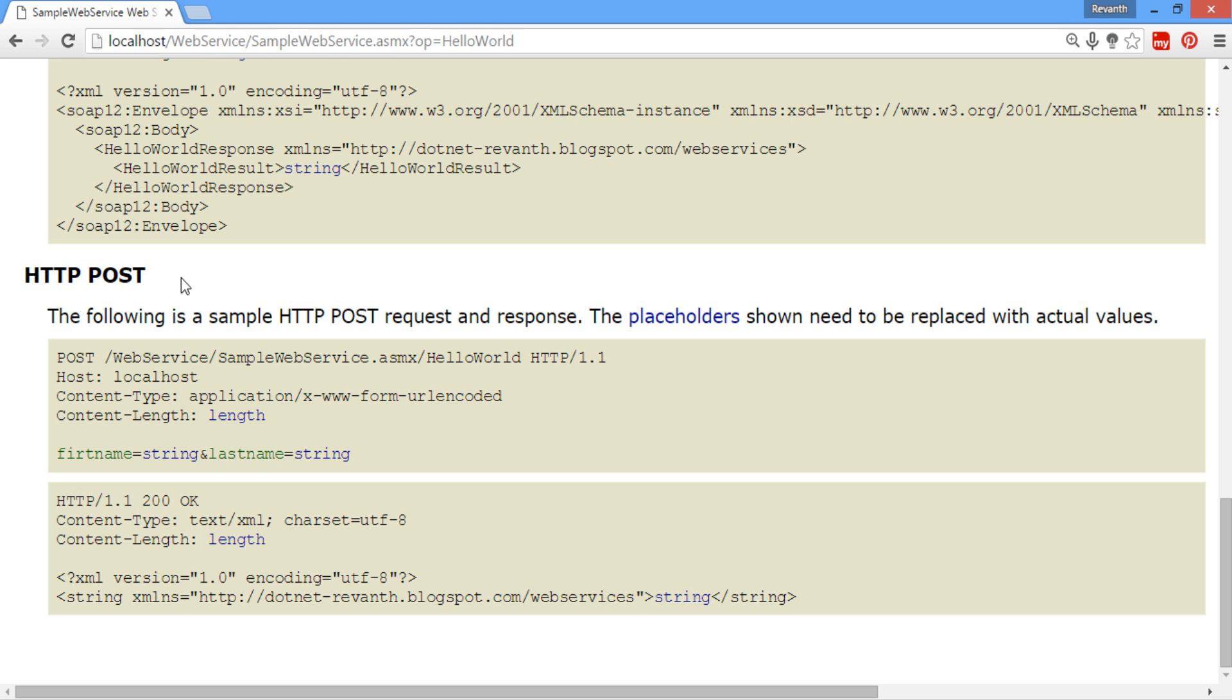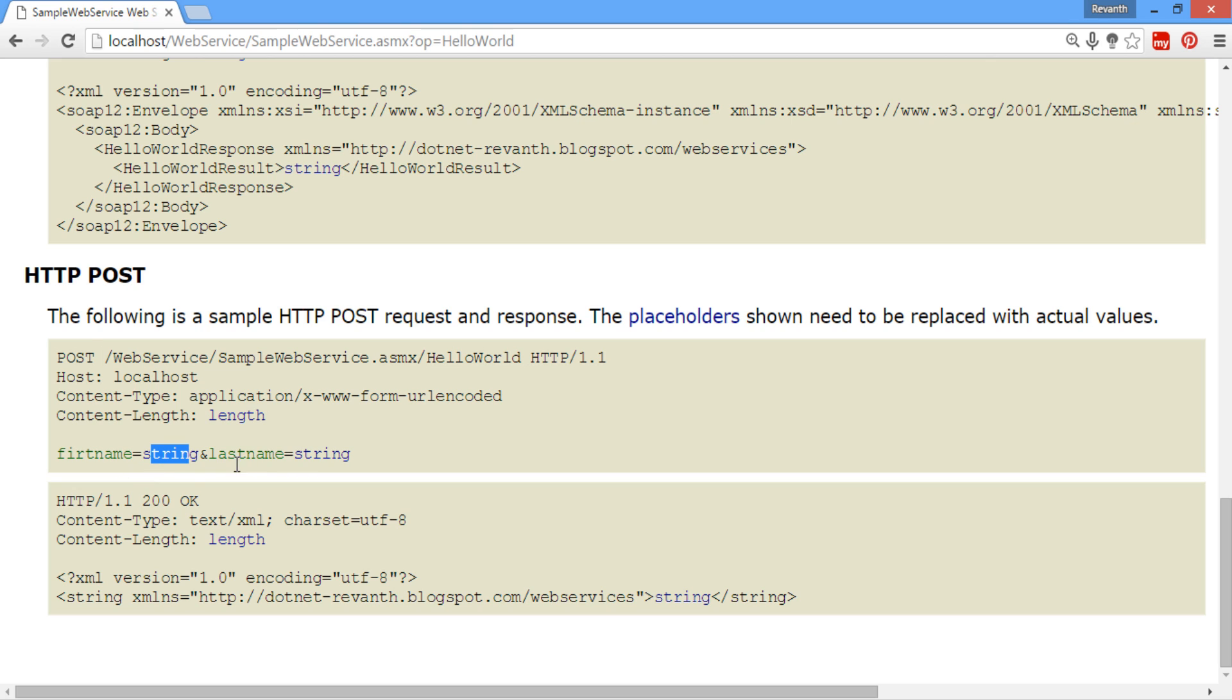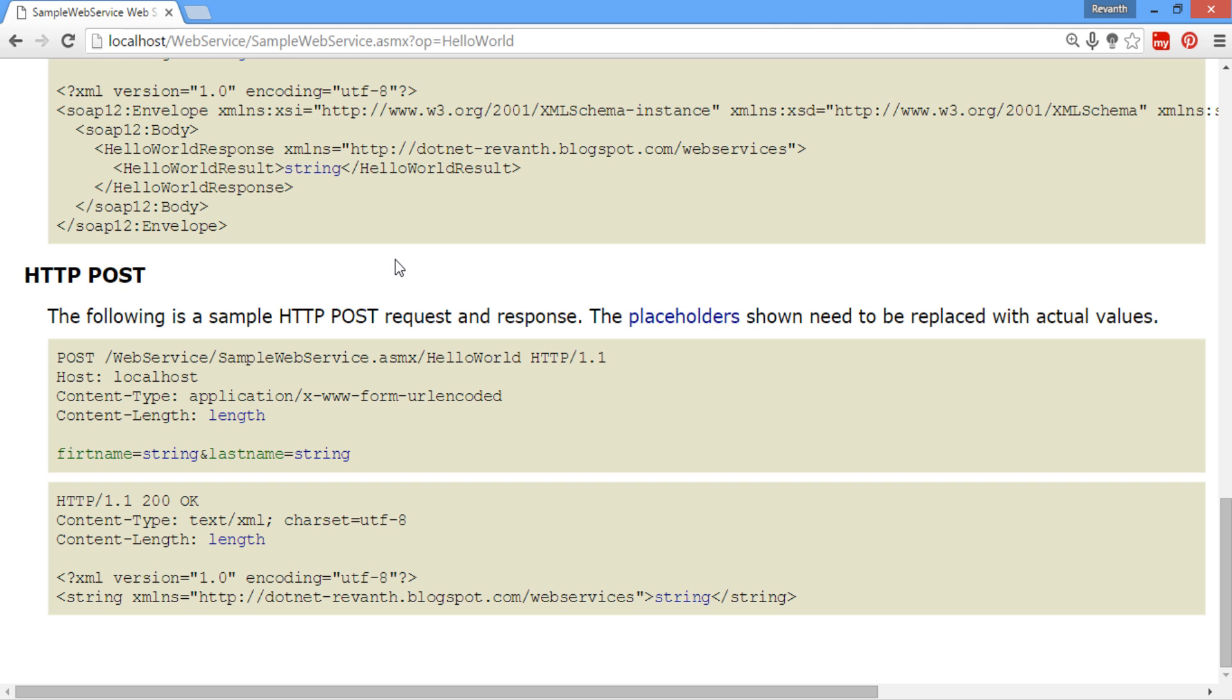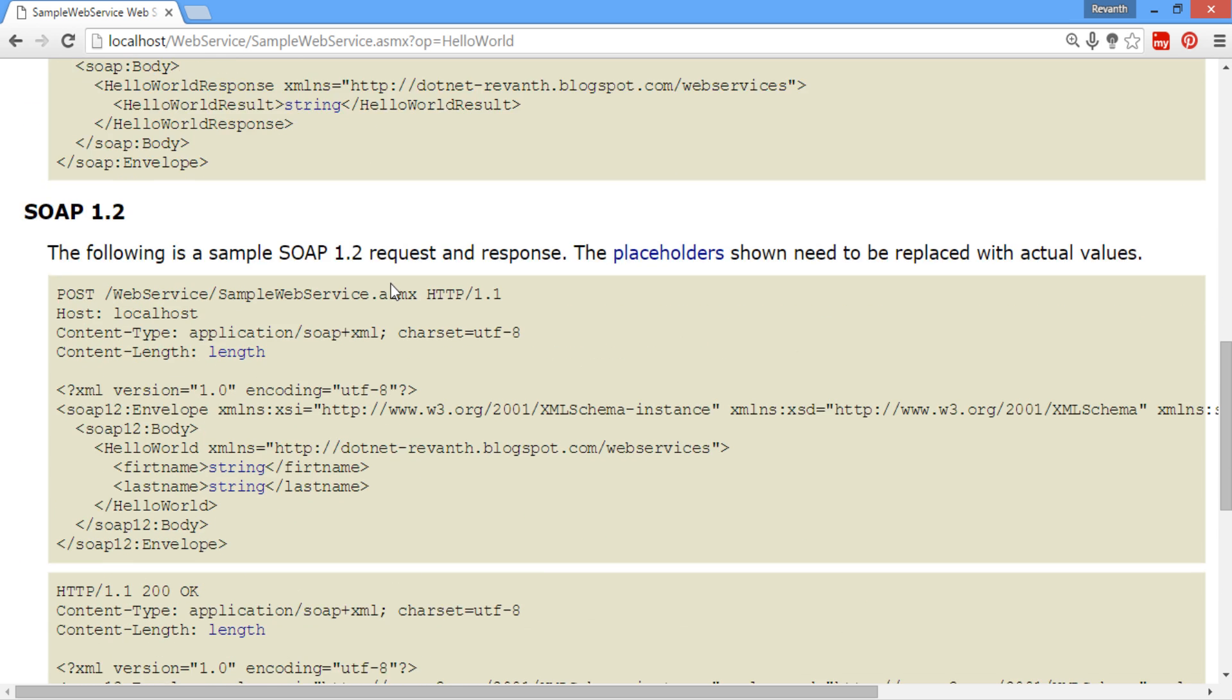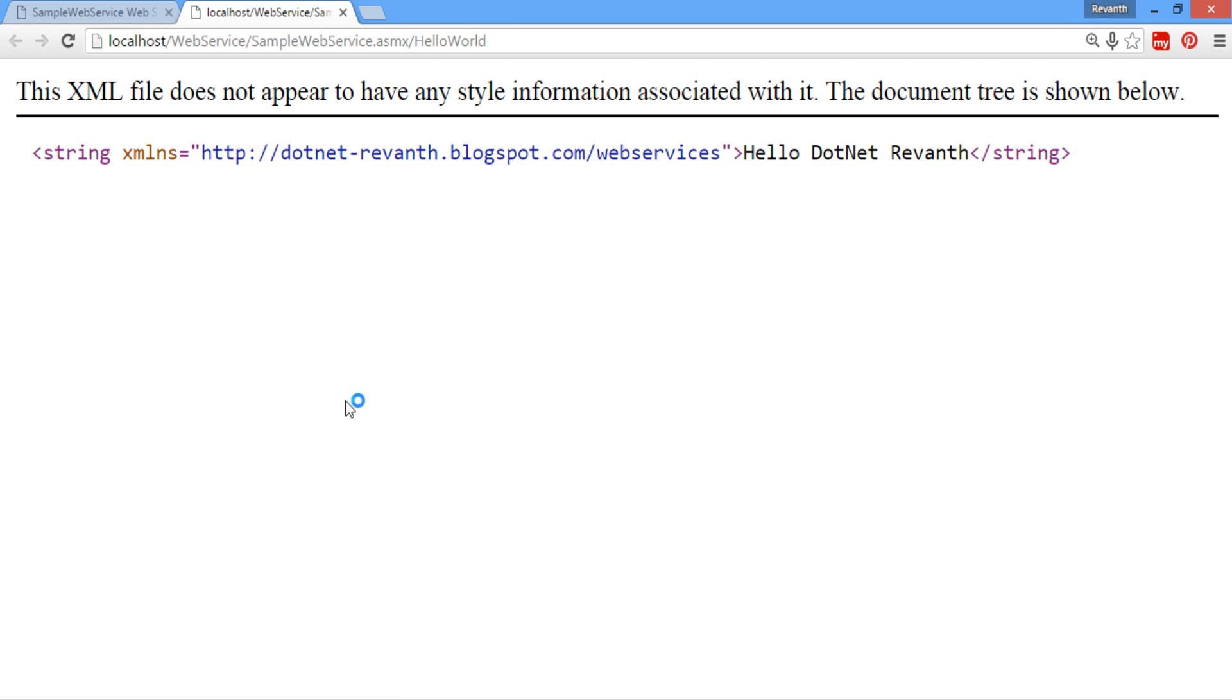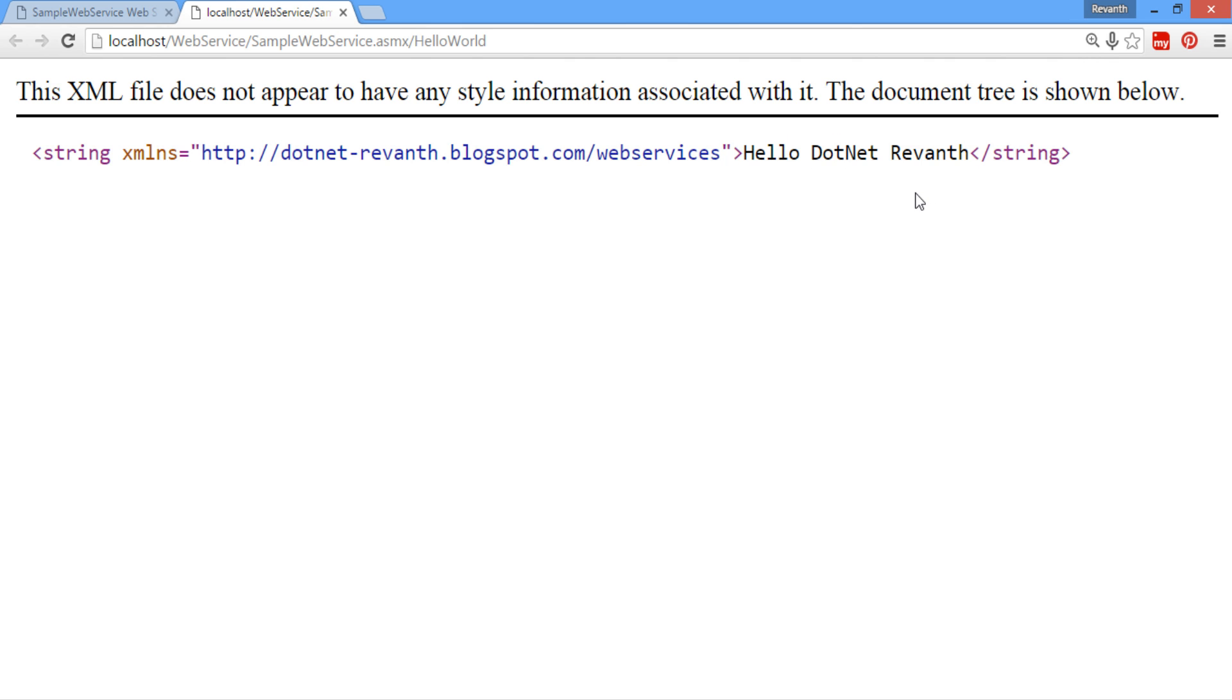HTTP POST, this is the POST URL to request the data from the service. First name as string and last name as string. This is the web service namespace URL. Let's pass the two input fields and see the response. Let's click on invoke button. So this is the response: Hello .NET Revanth.